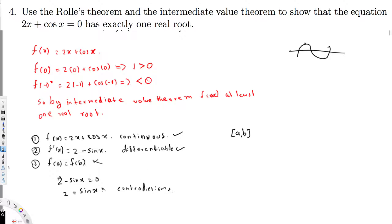This contradiction means our assumption was wrong — the function cannot have more than one real root. Combined with the IVT result, the equation 2x + cos x = 0 has exactly one real root. That's how we solve this question.